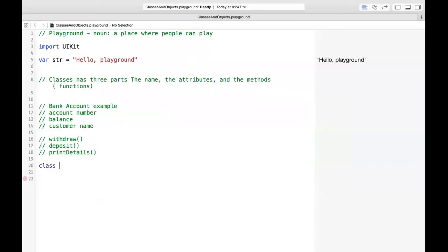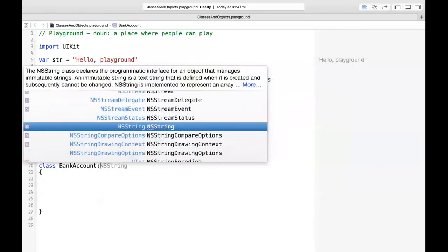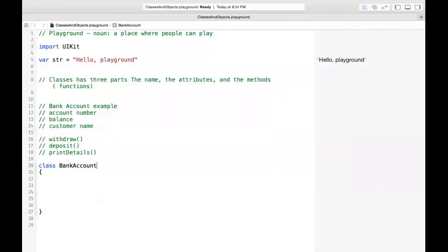The way we define a class in Swift: you start with the keyword 'class', then the class name — in this case, 'BankAccount' — followed by opening and closing braces. By default this class inherits from any object. In Objective-C it's NSObject, in Java it's Object. This is how you define a class — just that simple.